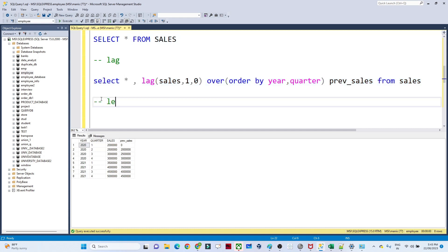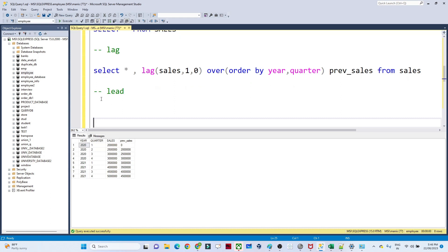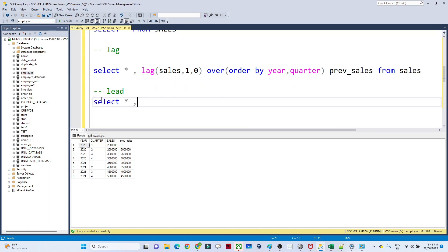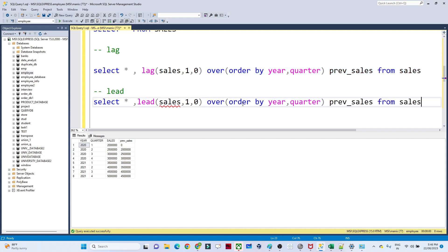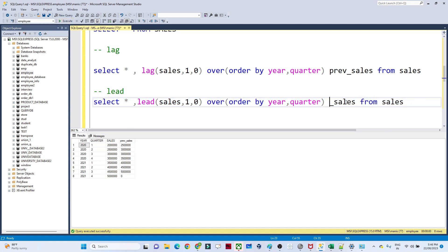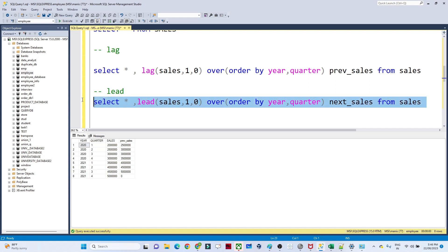Now let us see how to use LEAD. The syntax is similar — instead of LAG we write LEAD: SELECT *, LEAD(sales, 1, 0) OVER (ORDER BY year, quarter) AS next_sales FROM sales. After executing, for 2020 Q1 with 20 million the next sale is 25 million, and for Q2 with 25 million the next sale is 30 million. LEAD returns the next value.